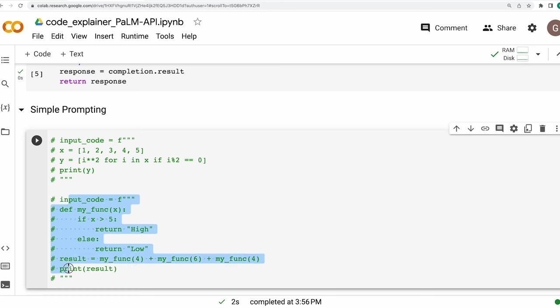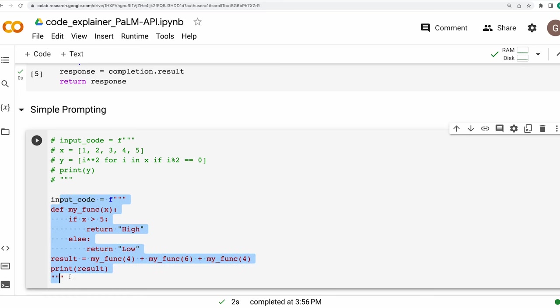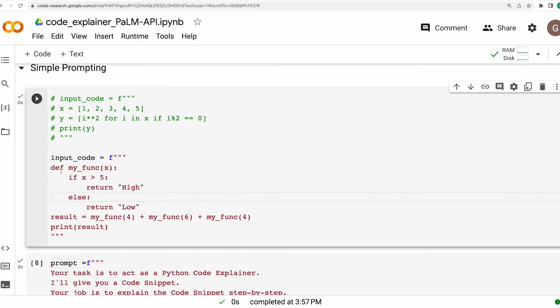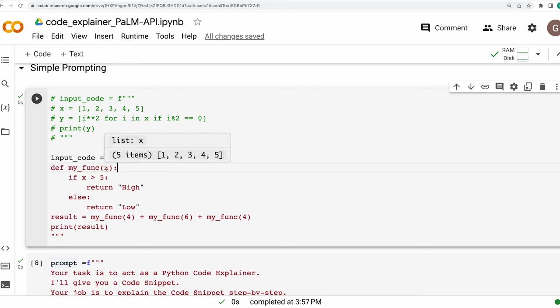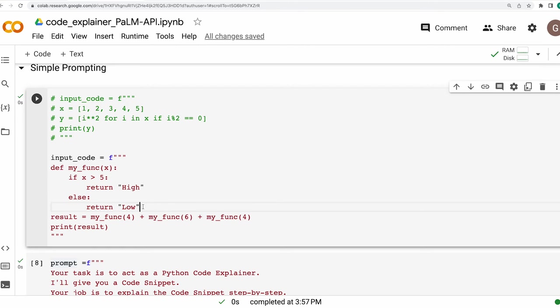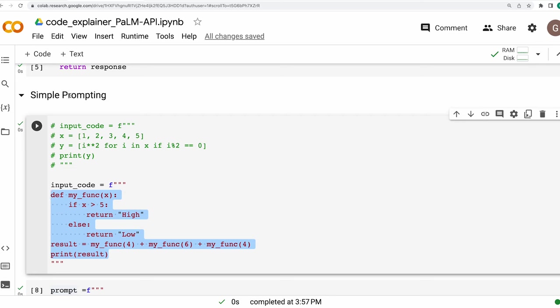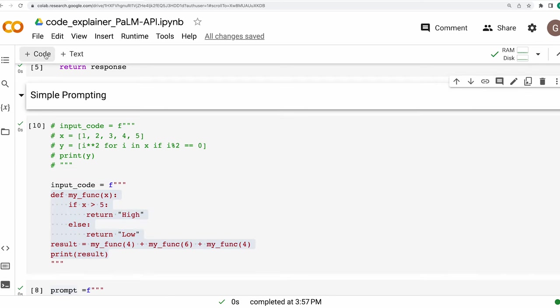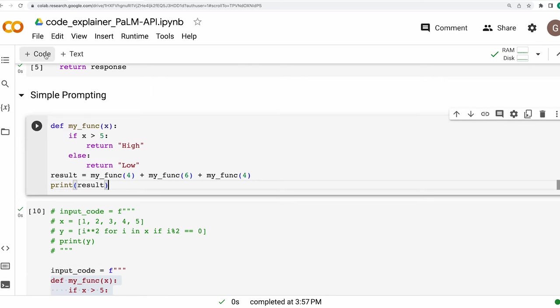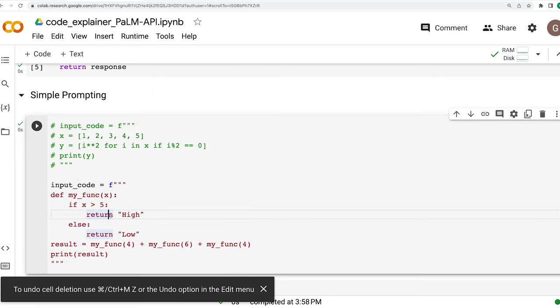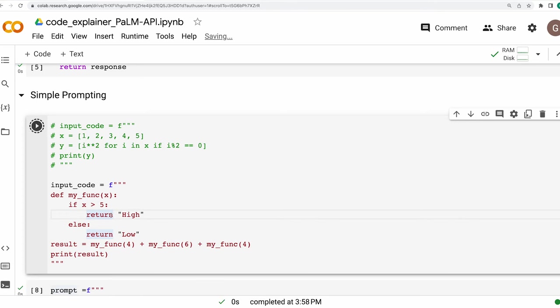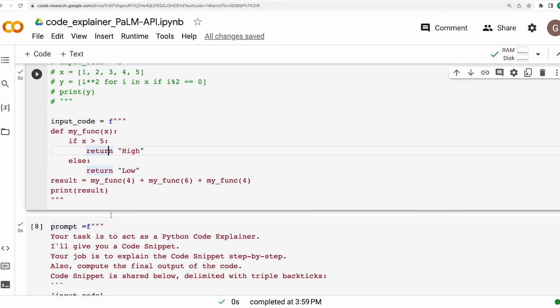So I'll put this one in comment. And this time around, I'll use this code snippet that will be feeding to the language model. So over here, we are defining this function called my_func. This function takes one parameter x. The value of x if it's more than 5 returns high and if it is less, then it returns low. And thereafter, we are calling my_func three times, passing it 4, 6 and 4. And expectedly, the result should be low, high and then low, based on the numbers being more than 5, less than 5. Just for our understanding, let's try running it once to see what the exact output is. So it's low, high, low.